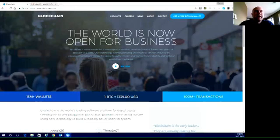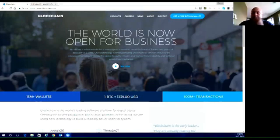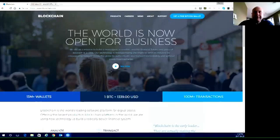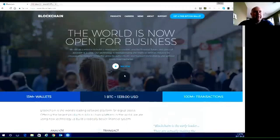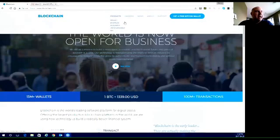Hi everybody, today we're going to go through a how-to on setting up the Blockchain wallet. This is a very basic wallet but it has a lot of power for security to keep your money safe, and it doesn't have very many terms and conditions that are going to limit you from what you can do with Bitcoin. So we're actually going to get straight into it — we've picked Blockchain's wallet and it is one of the most secure ones.